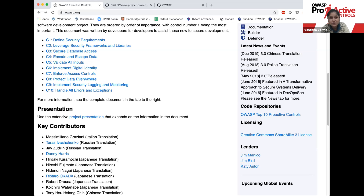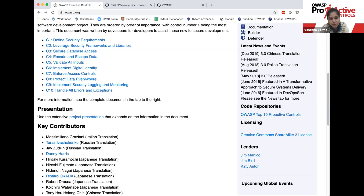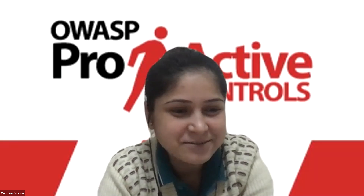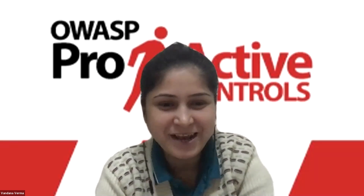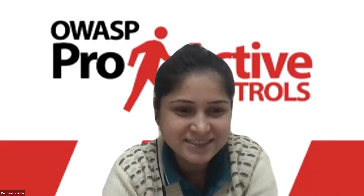Thank you so much — this is really helpful. Anyone who wants to contribute, reach out to Katie Anton or fork the GitHub repo and suggest your changes, whether through code or content. For those who want to donate to the project, please go ahead and donate. Thank you so much, Katie, for joining us today and sharing very valuable insights around how this project can help developers. Thank you very much for inviting me, Vandana. Looking forward to connecting in many more future OWASP projects. Thanks everyone for listening — see you soon in the next one. Take care and have a good day.